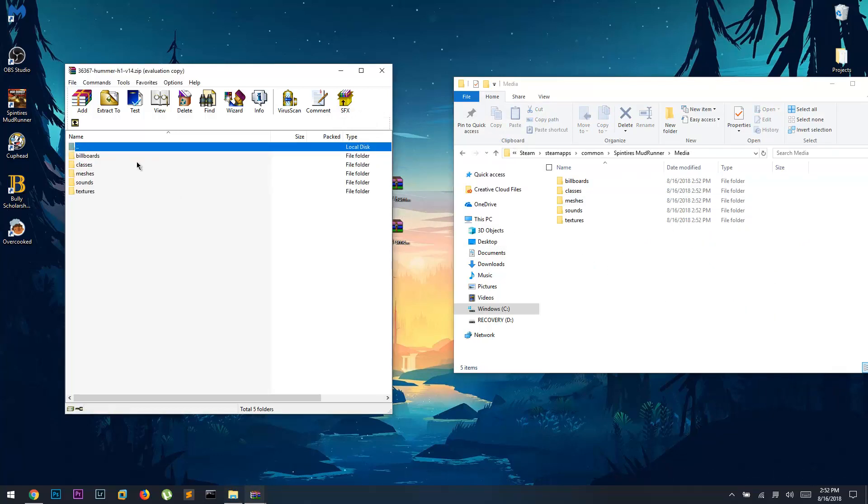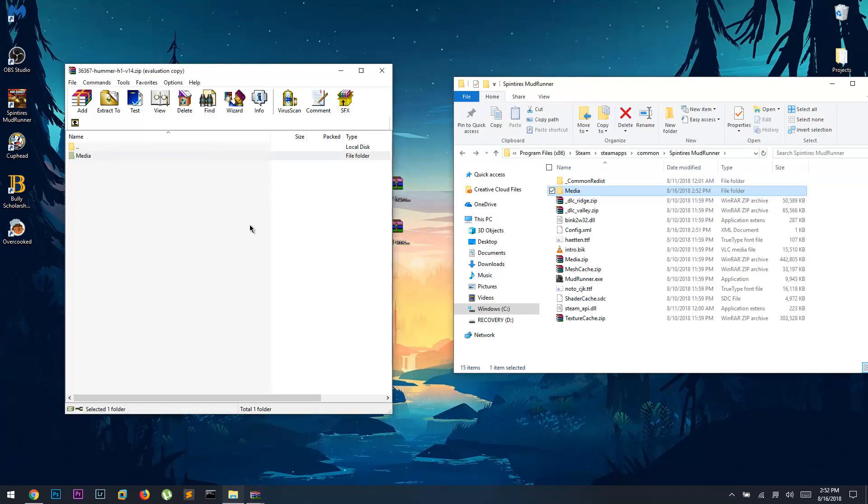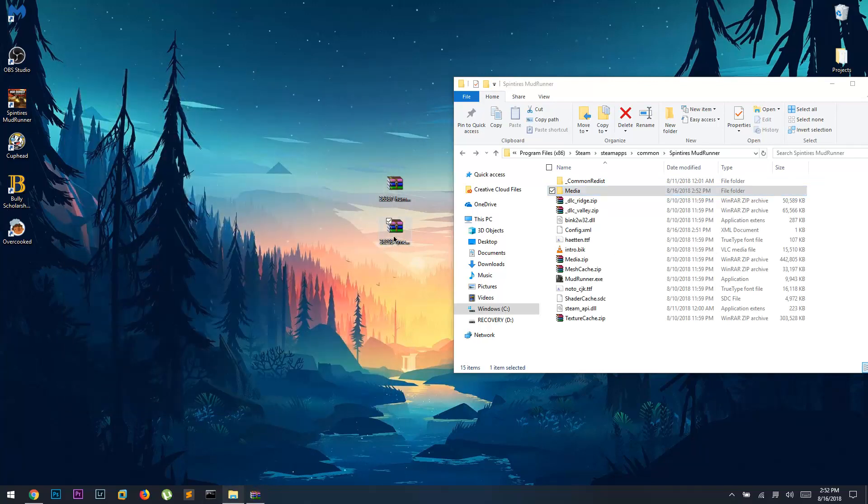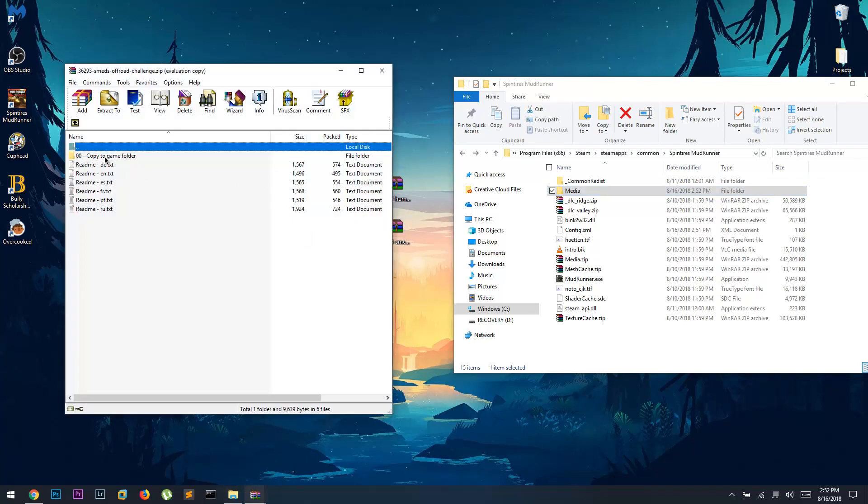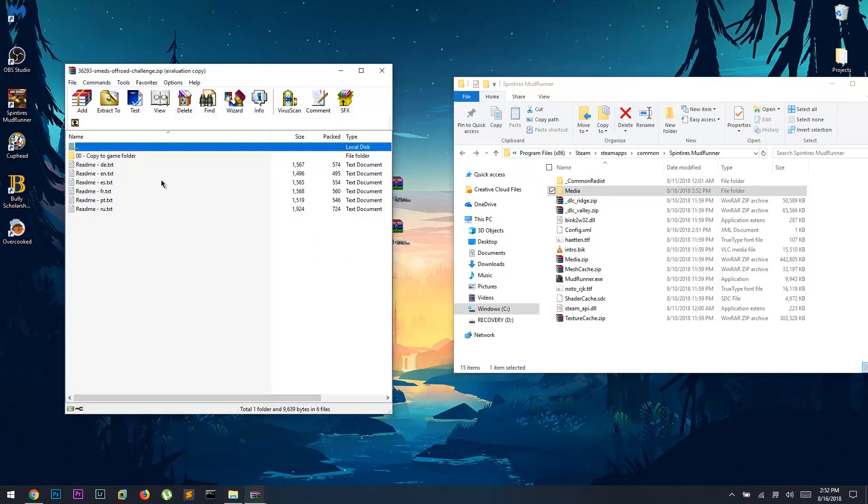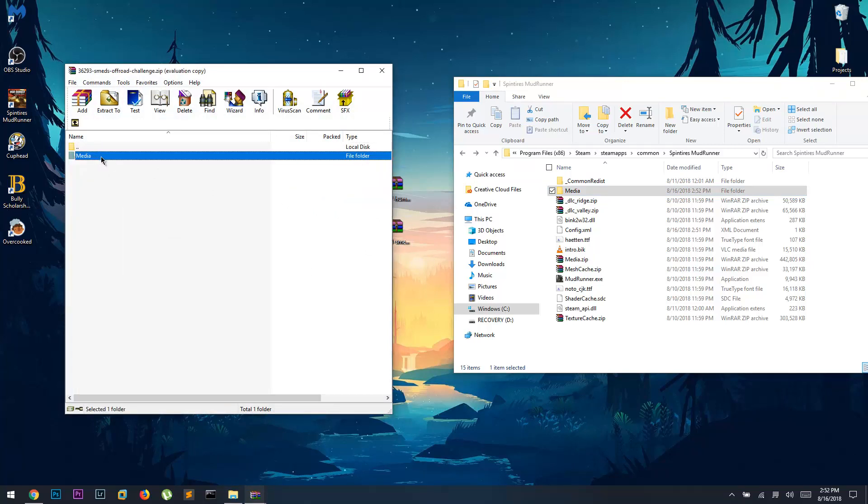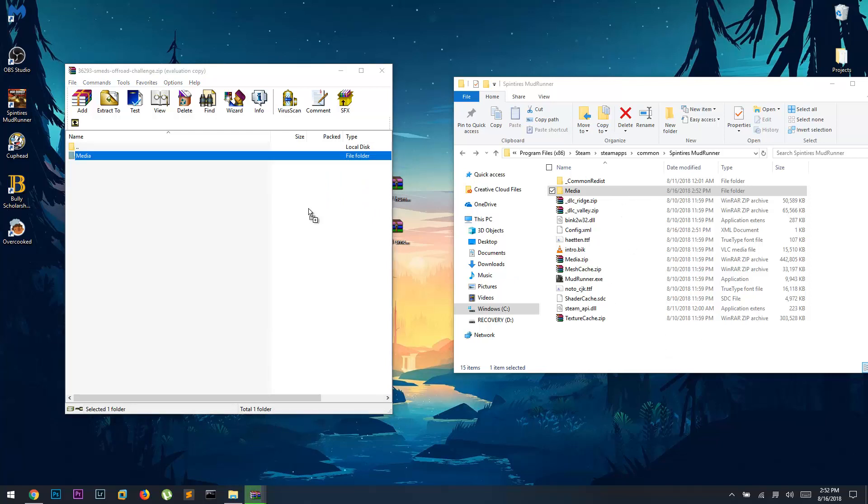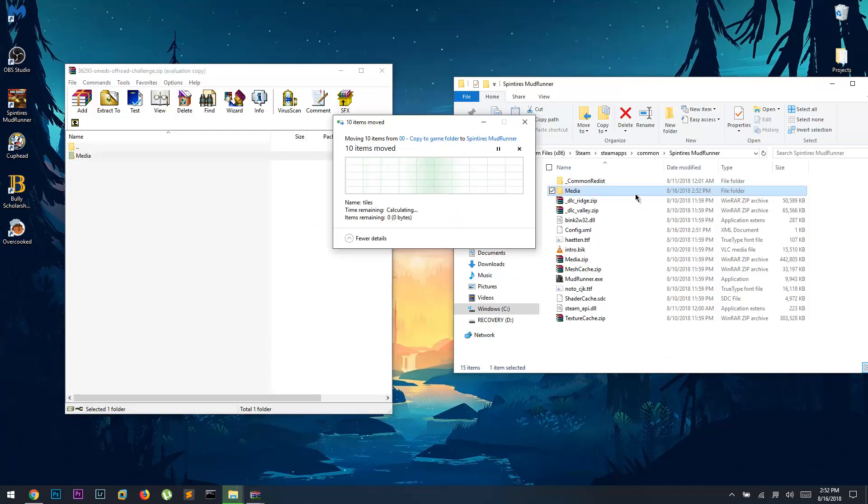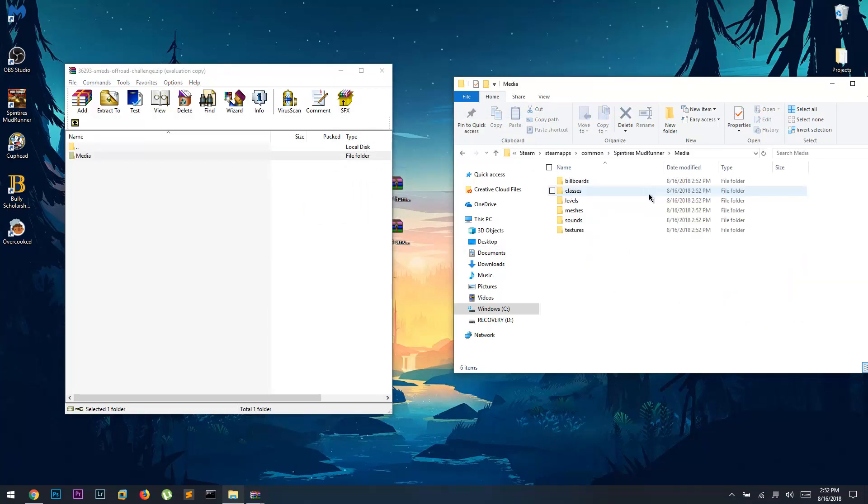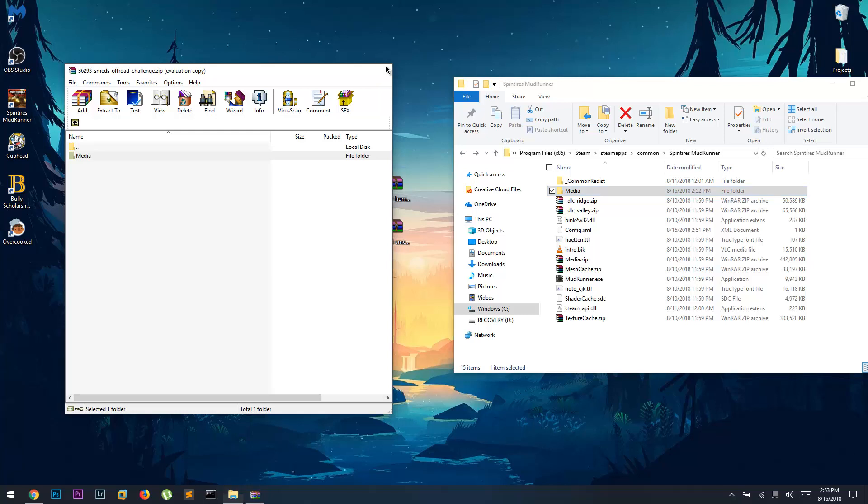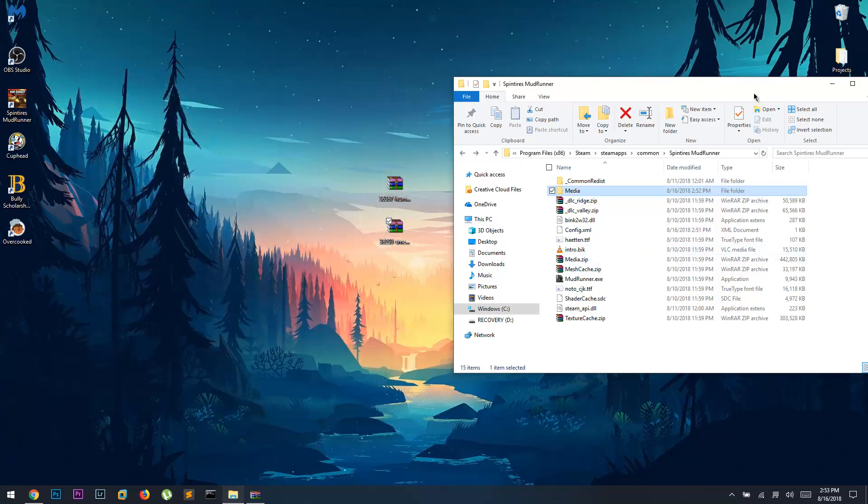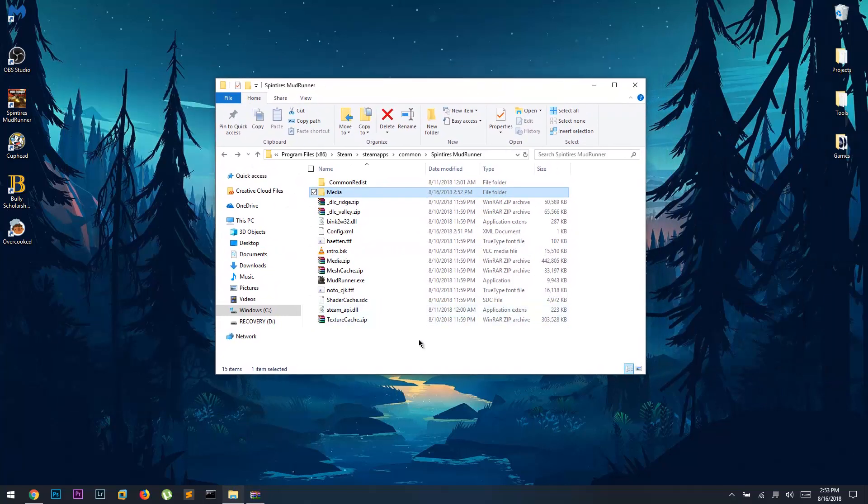We're gonna do the same for the map mod, this is the off-road challenge. We're gonna open it up, same format, and we're gonna open this and just drag this into the root directory, not into the media folder but into the root, and it'll automatically place all the files in the correct place. Now we have a modded SpinTires game with our mods installed in here.